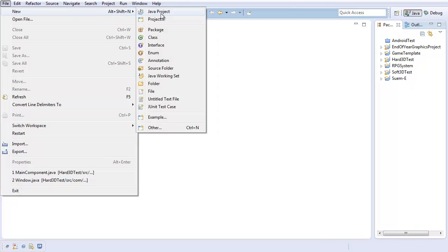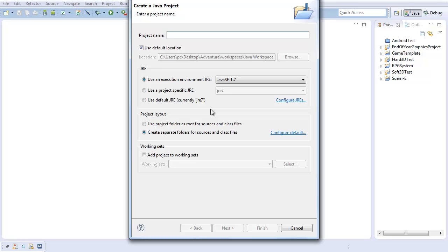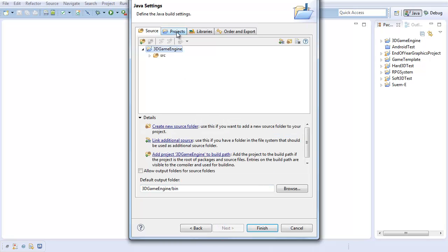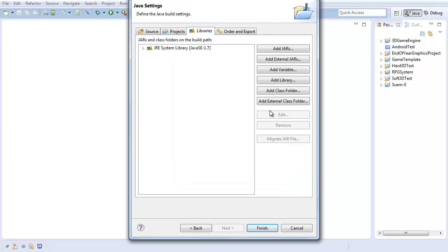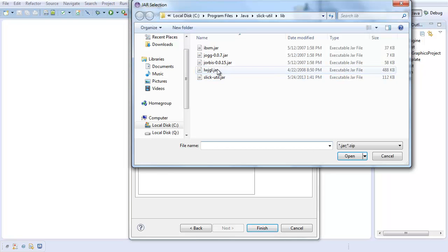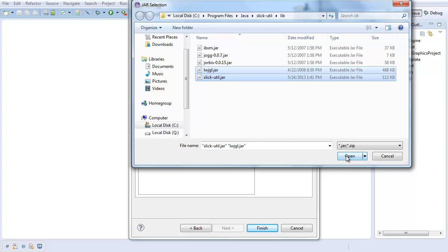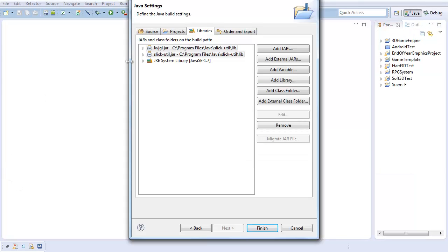I'm going to go ahead and create a new project for this. I'm going to call it 3D Game Engine, because hey, that's what we're creating. You can call it whatever you want. And here I will need to add the external libraries I'm going to be using. So under libraries, I'm going to add external jars, and I'm going to be using Lightweight Java Game Library and SlickUtil. So I'm going to add those.